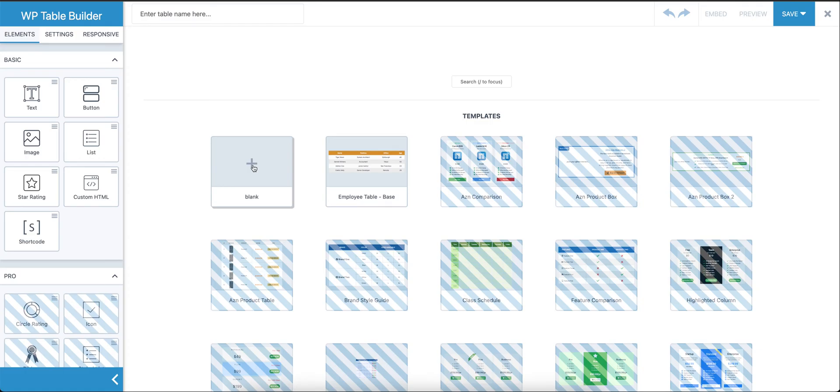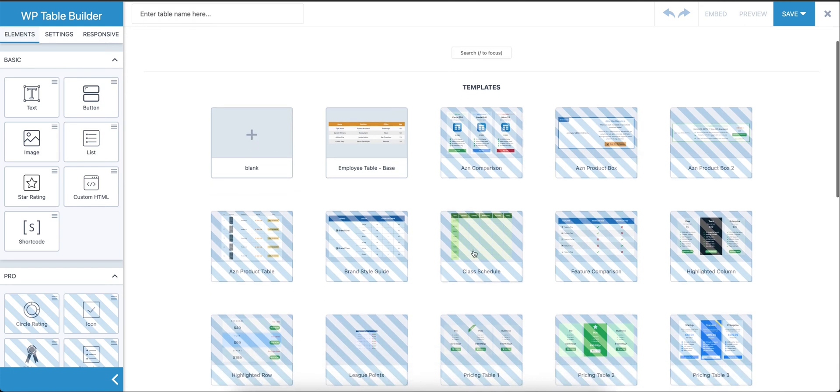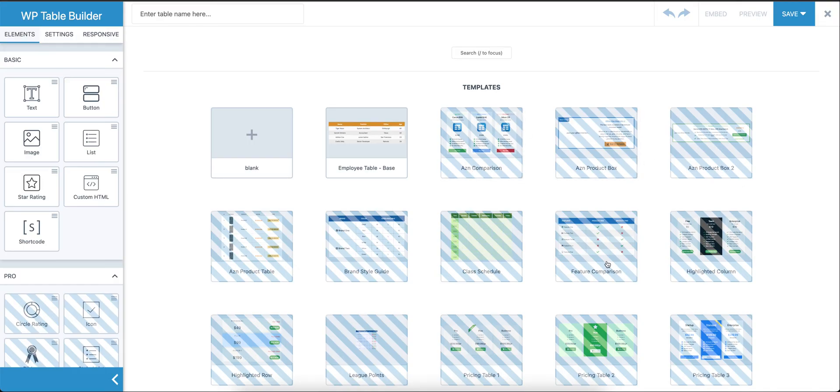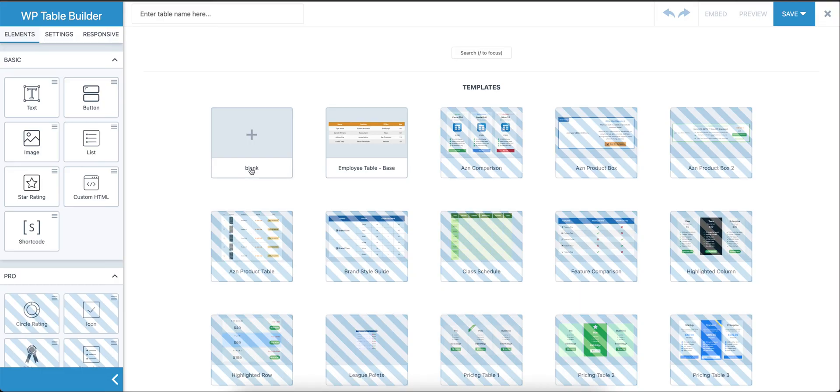You can see other options here. These are pre-built templates which are available with the pro add-on. These are not available in the free version of the plugin. One template is available in the free version, but we're going to see how we can create a blank table first.